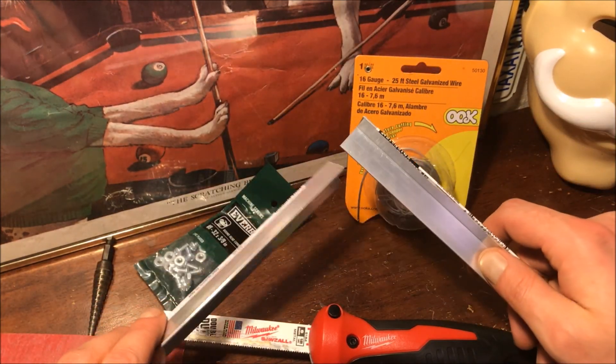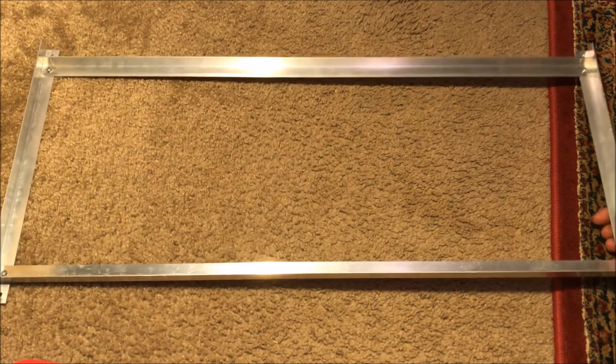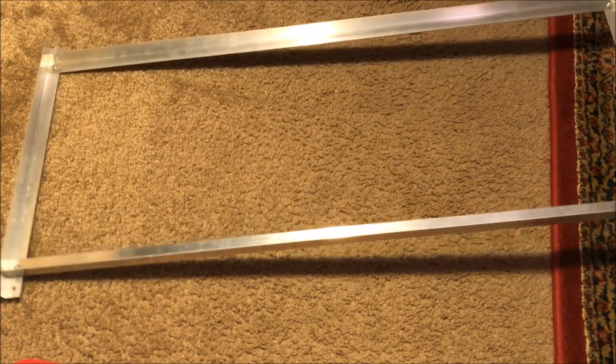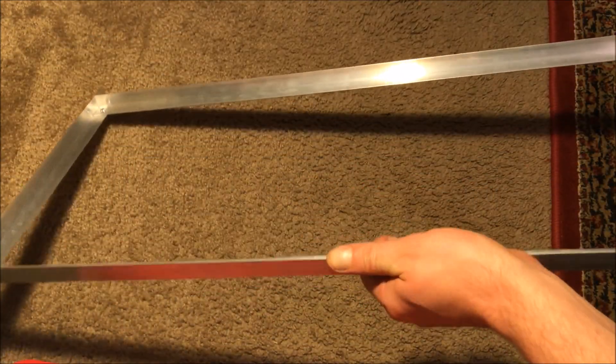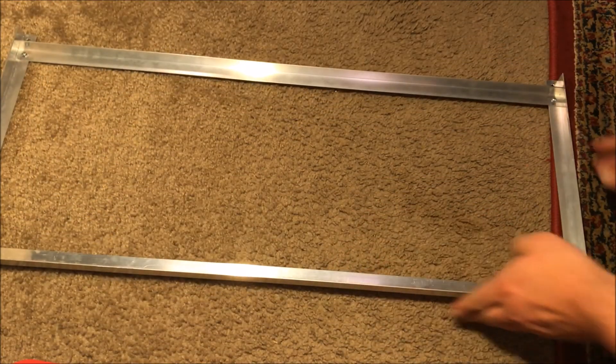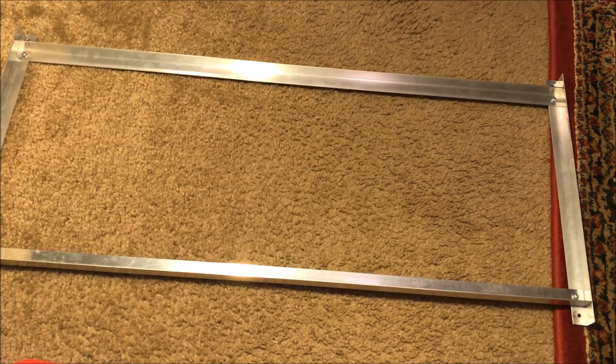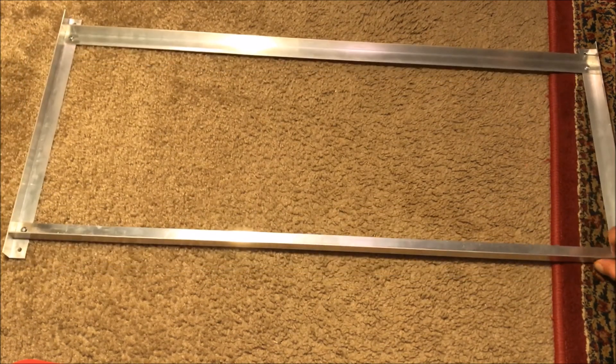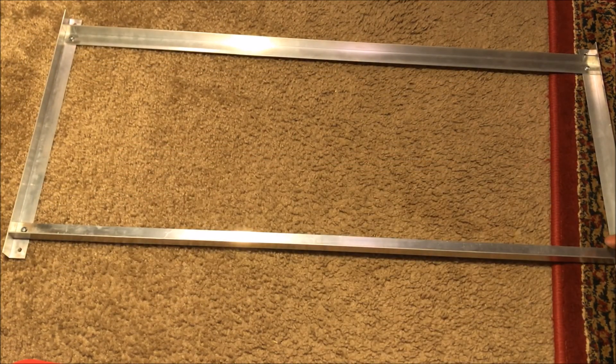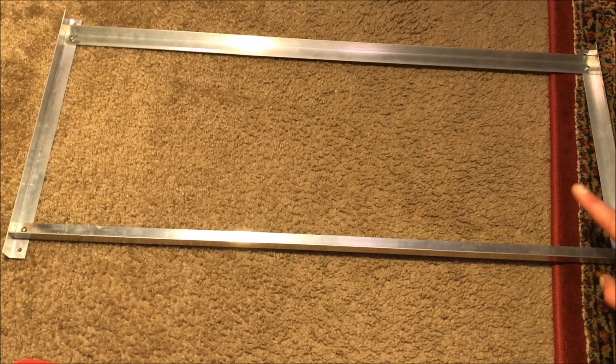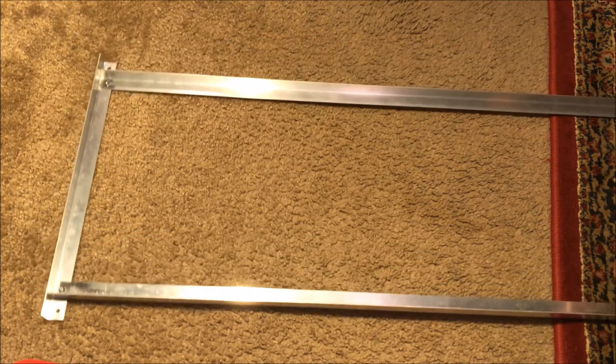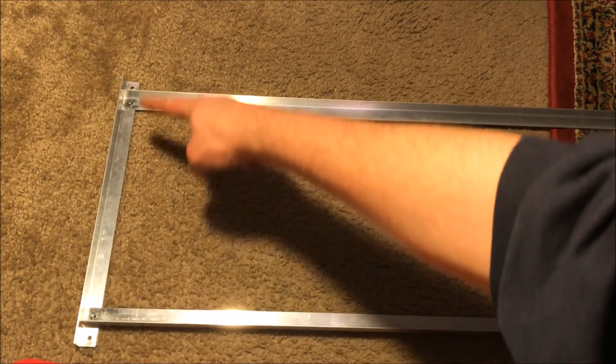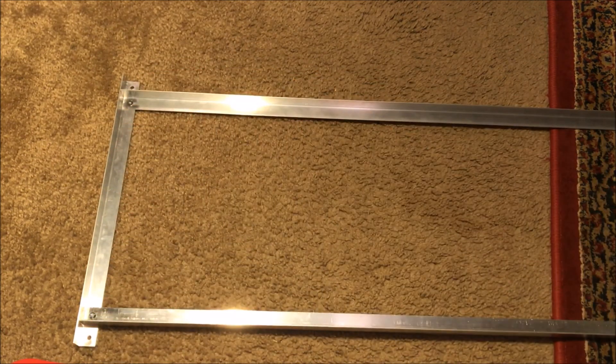There it is, all cut, drilled and screwed together. It's got pretty good strength I would say. Just a little bit of diagonal flex but really not much at all. So the length here, so in this direction I made it 29 and a half inches.